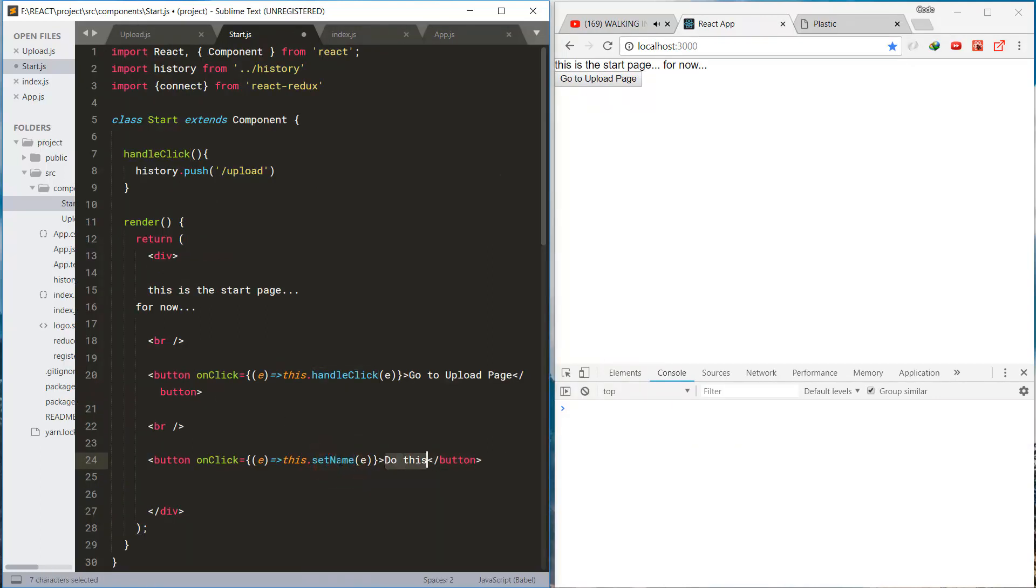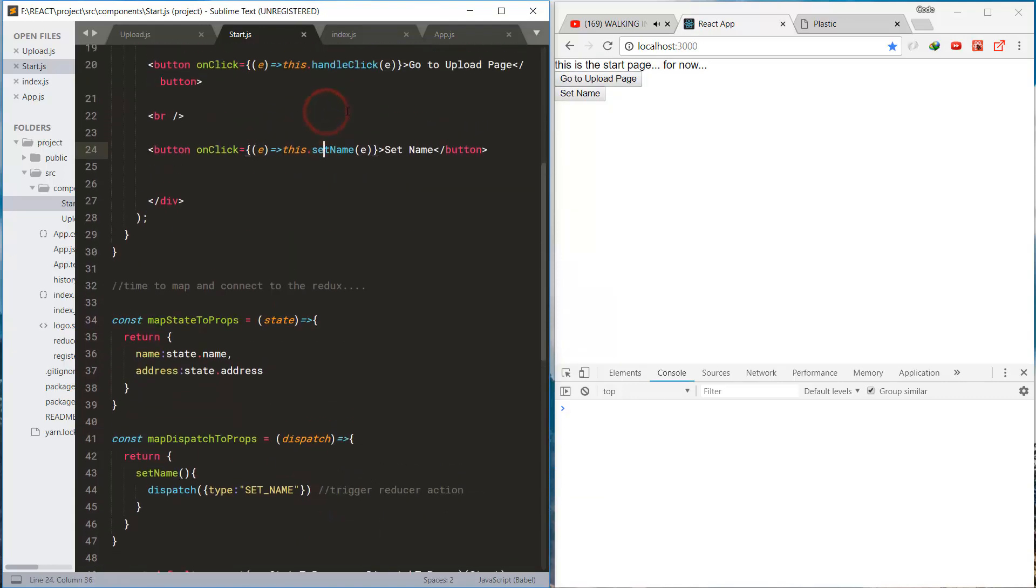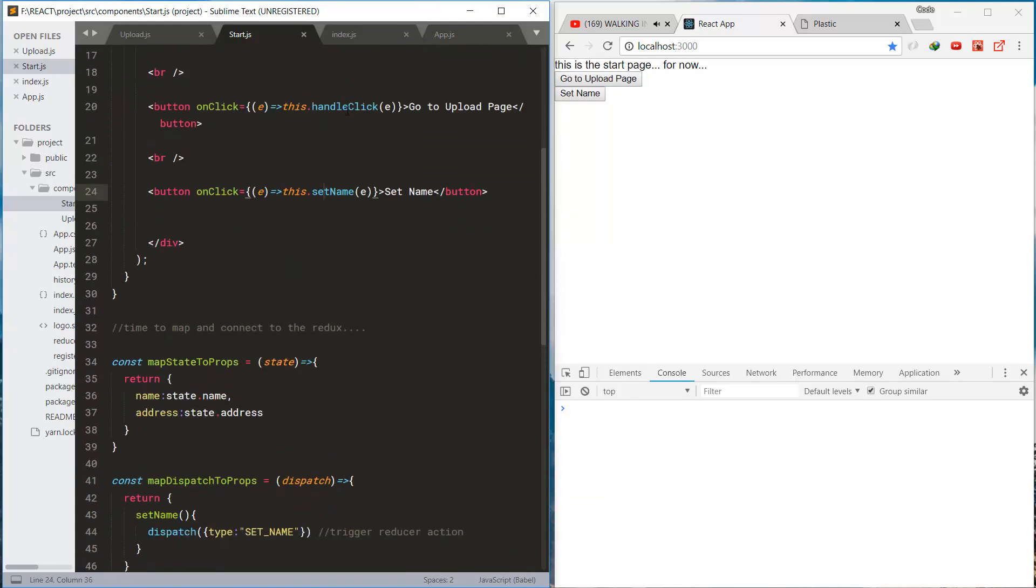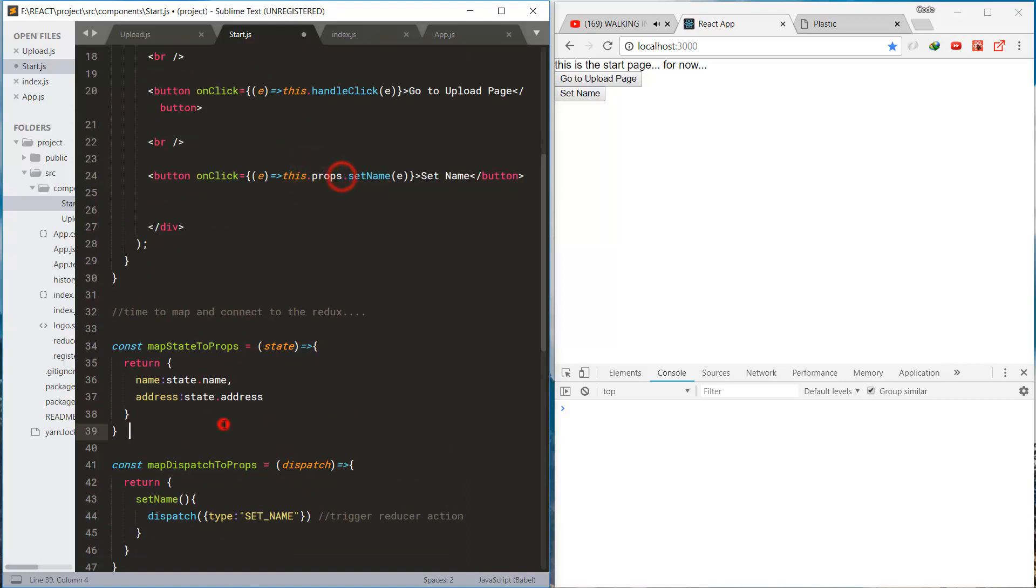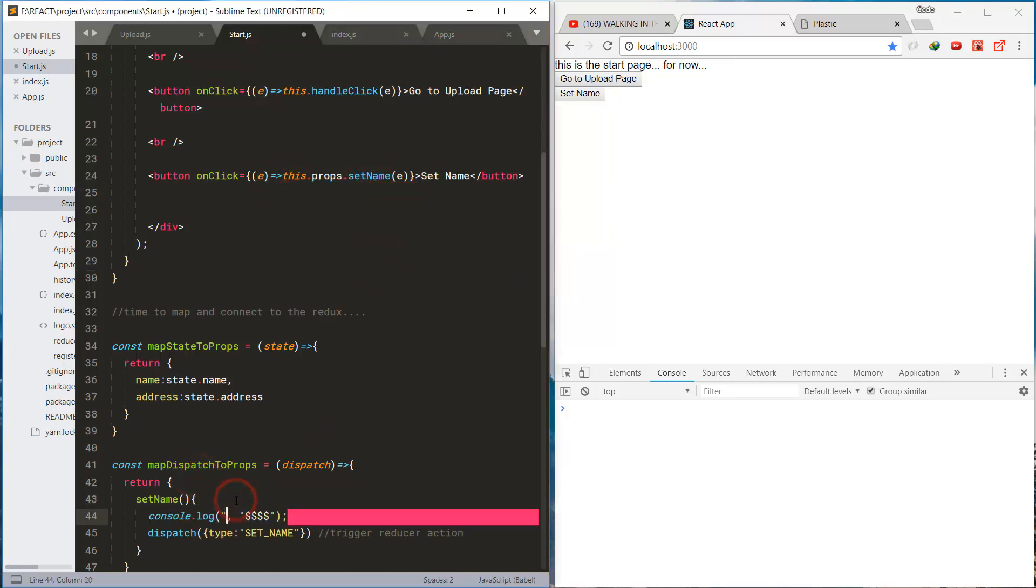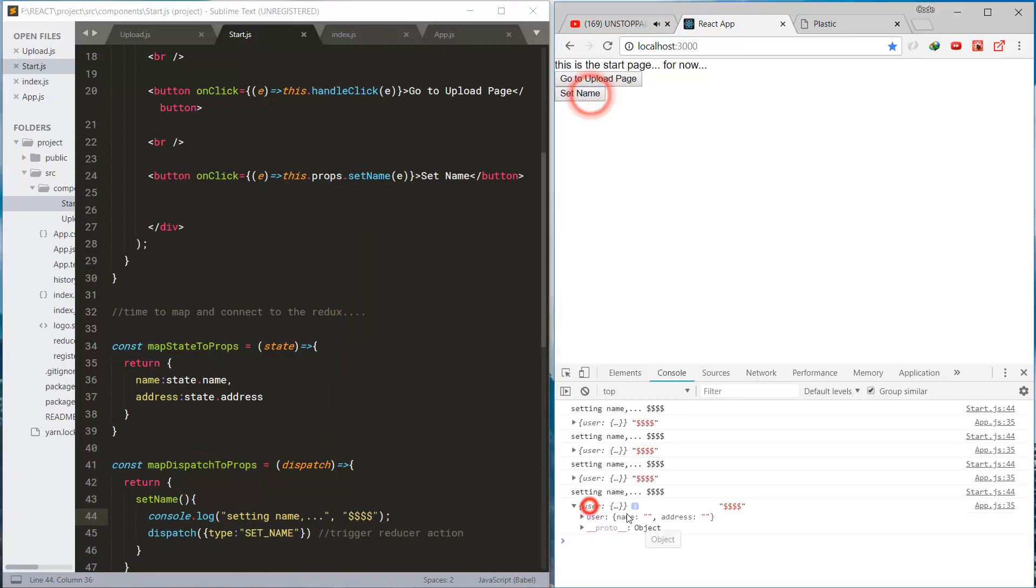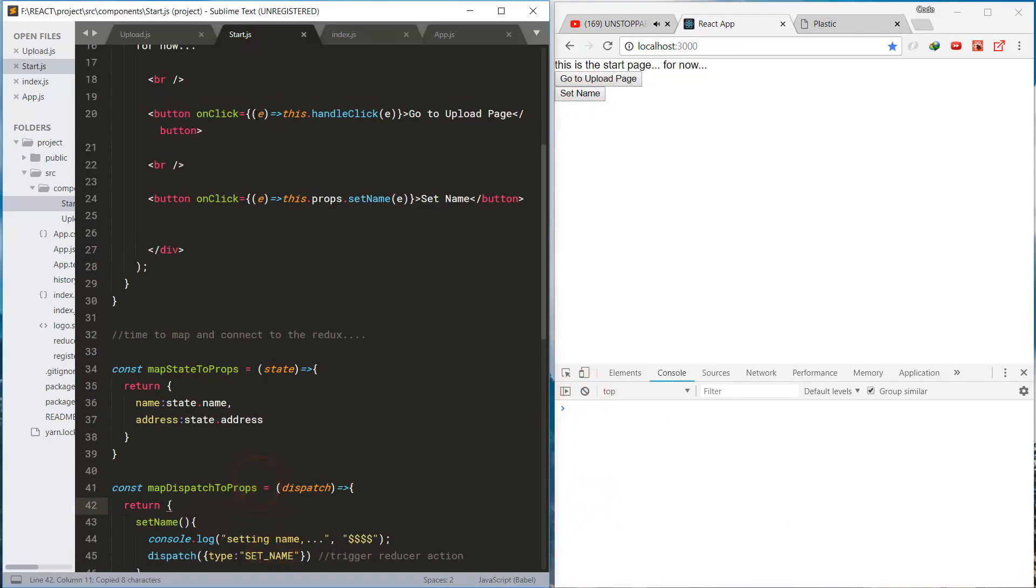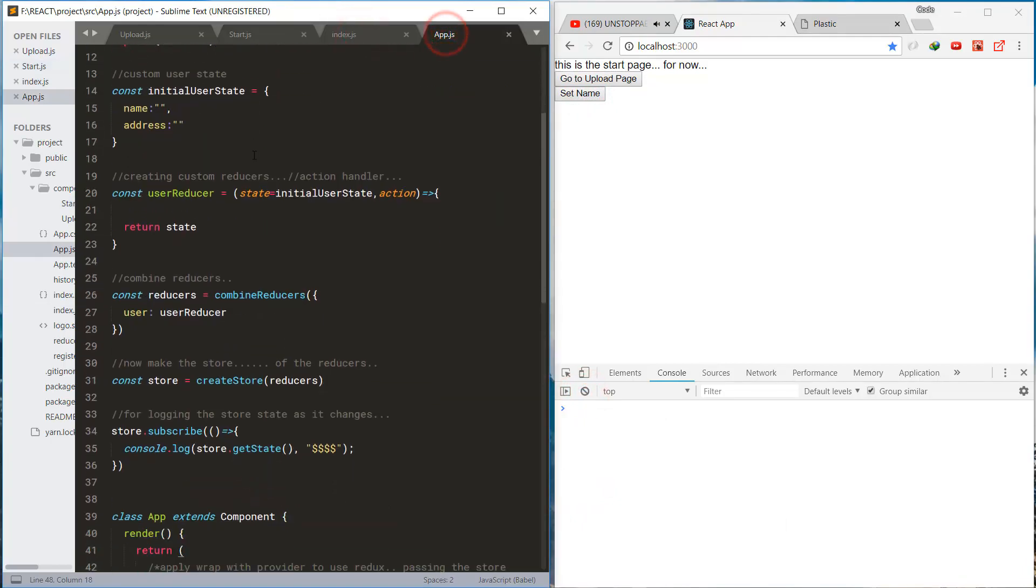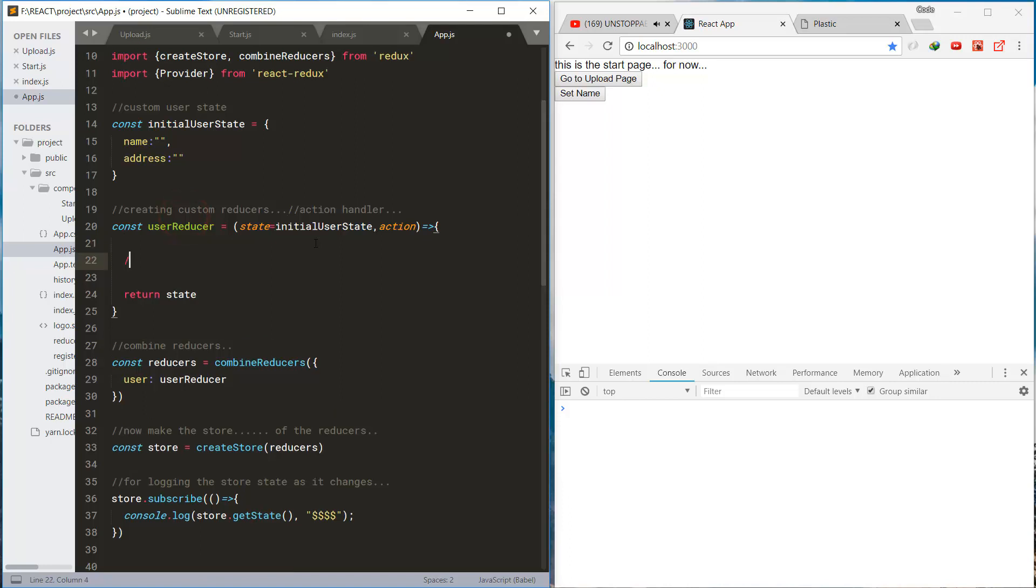And this button is to set the name in the store. And the method is from the mapped method, set name. And the dispatch method sends the action to the reducer.